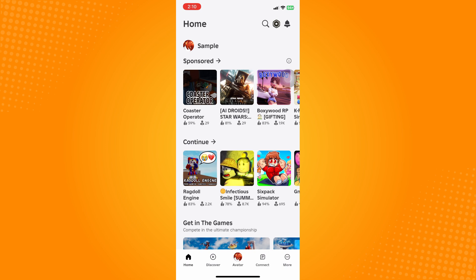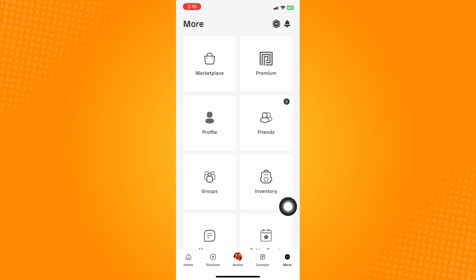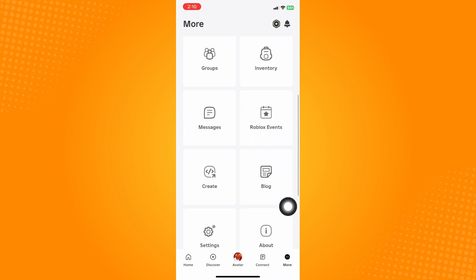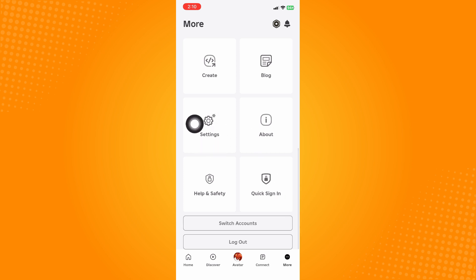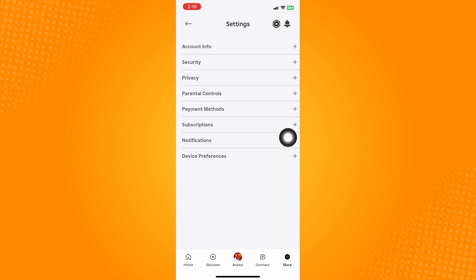what you can do is on the bottom part here you'll see More, click on that, and then scroll down until you see the Settings option. Click on that